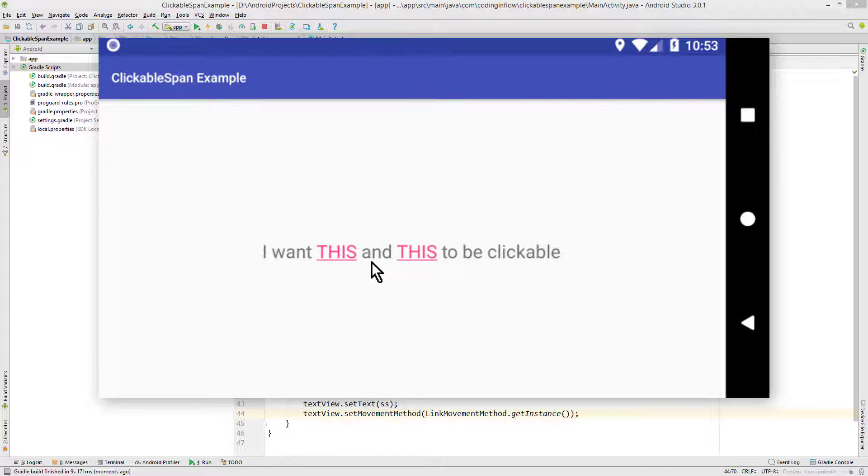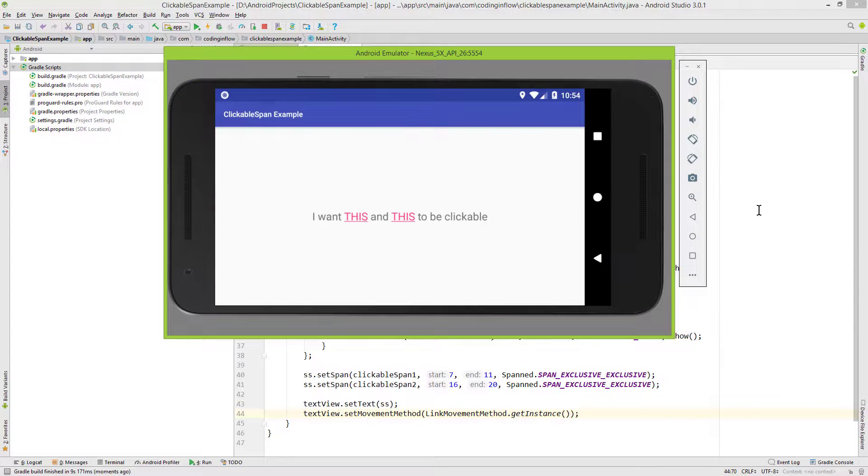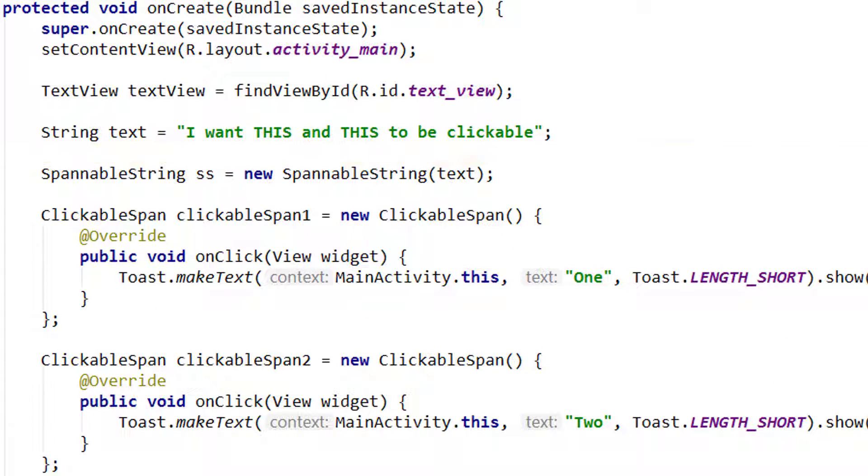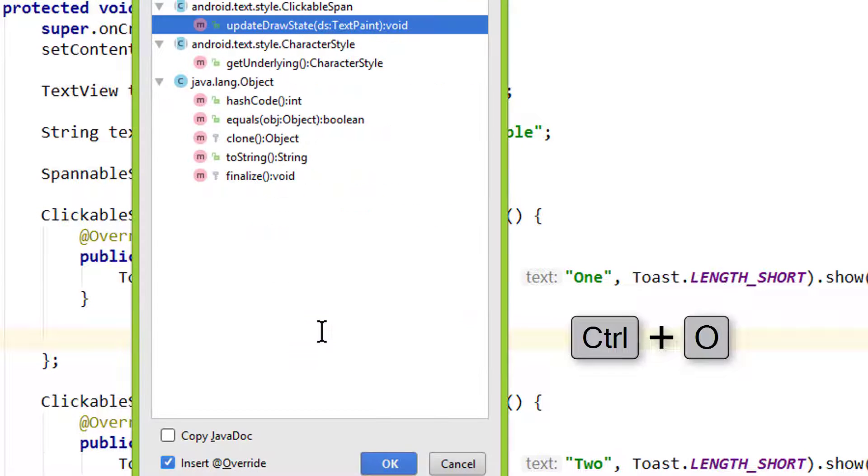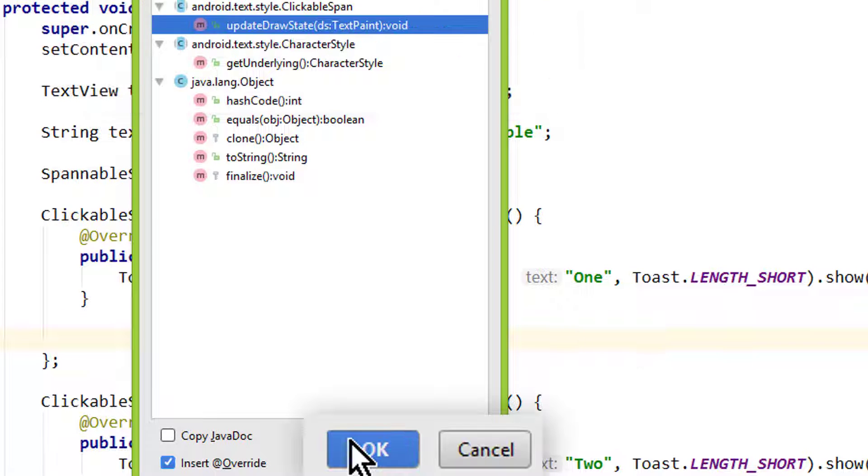If you want to change the text color for a specific word or get rid of this underline, you can do this as well. For this we have to go into our ClickableSpan anonymous inner class after our onClick method. Here we press Ctrl O and overwrite updateDrawState. We keep this selected and click OK. And here we can use this ds variable to make some changes to our substring.